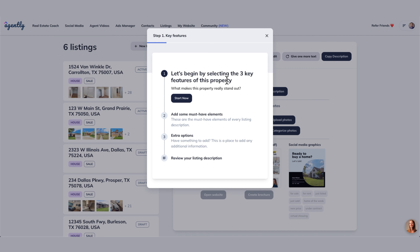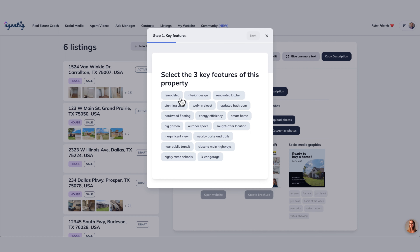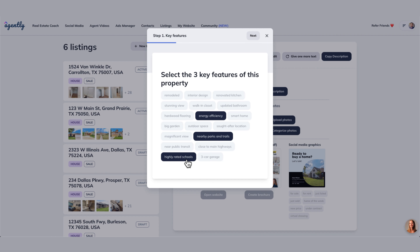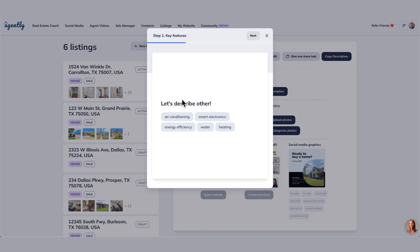Let's begin by selecting the three key features of this property. There's plenty of them to choose from. Let's say it's energy efficient. Let's look at nearby parks and trails and highly rated schools — actually, let's go with it's a three-car garage. We're going to highlight that, and then hit next.